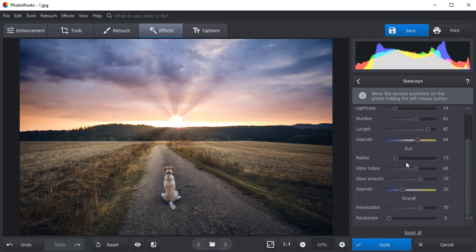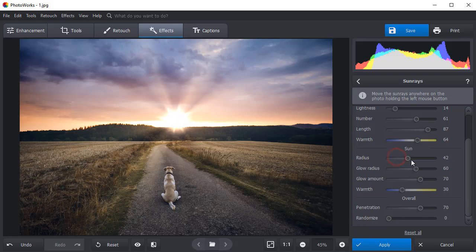Make the glow radius bigger or smaller by dragging the slider. Add more glow and adjust the warmth slider to your liking.